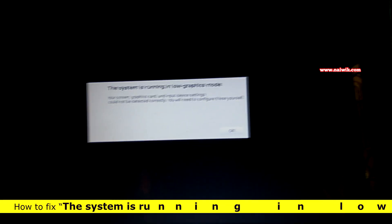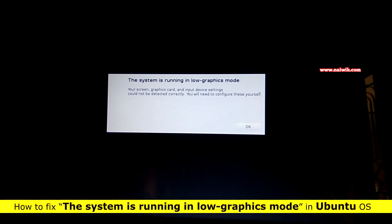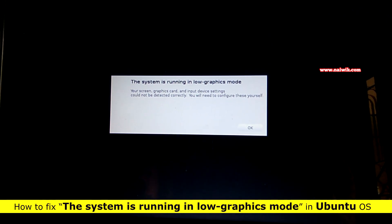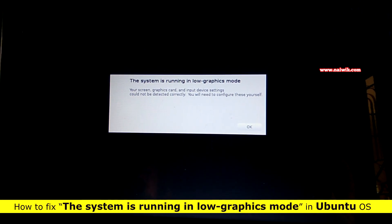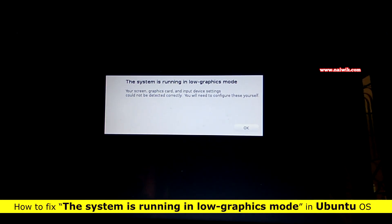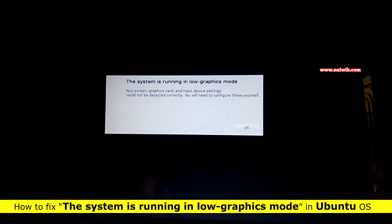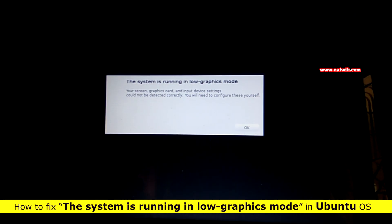Hi friends, in this video I'm going to show you how to fix 'the system is running in low graphics mode' on your Ubuntu desktop. Currently I'm running on Ubuntu 16.04. The procedure is almost the same across all versions of Ubuntu.